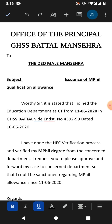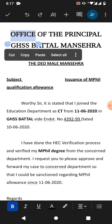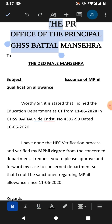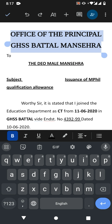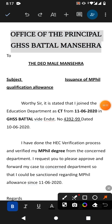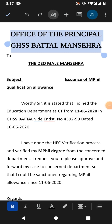Now I am going to show you how to highlight text in Google Docs on your mobile phone. Simply select the text by pressing and holding one word, and then by dragging.